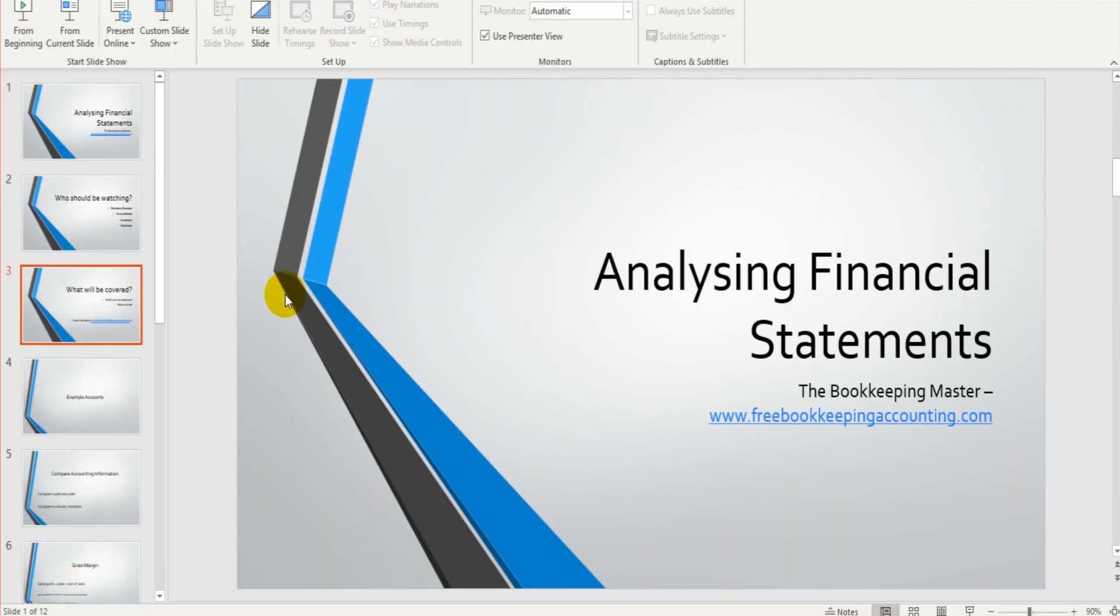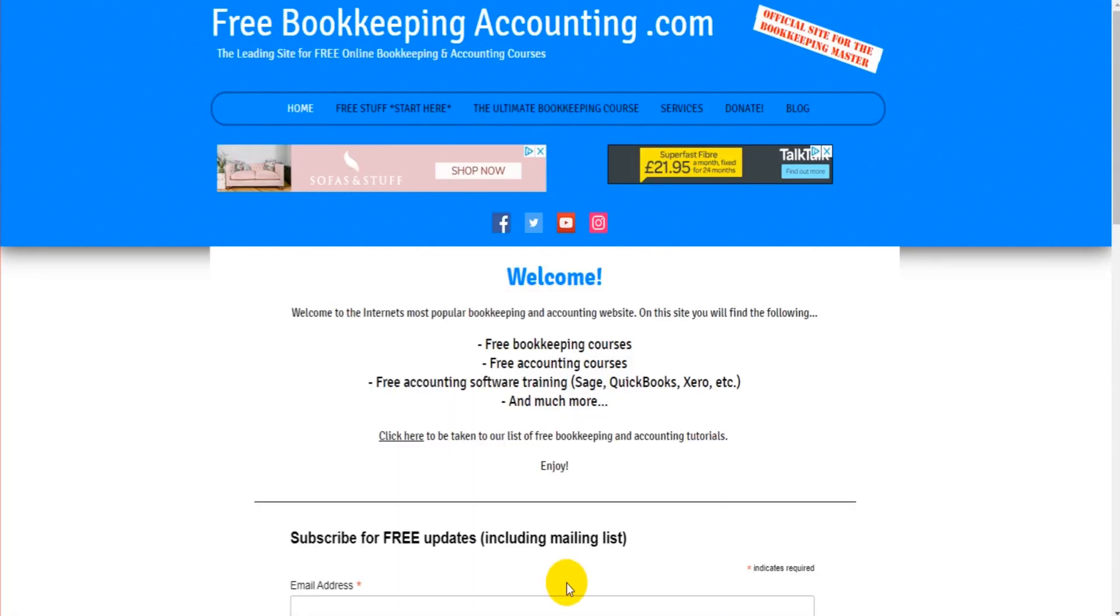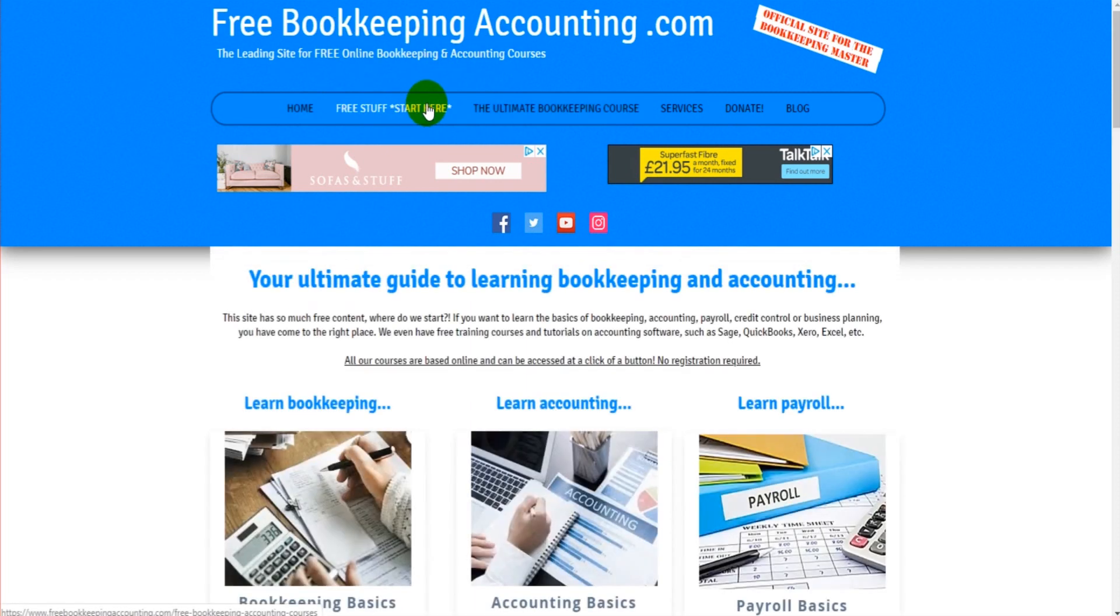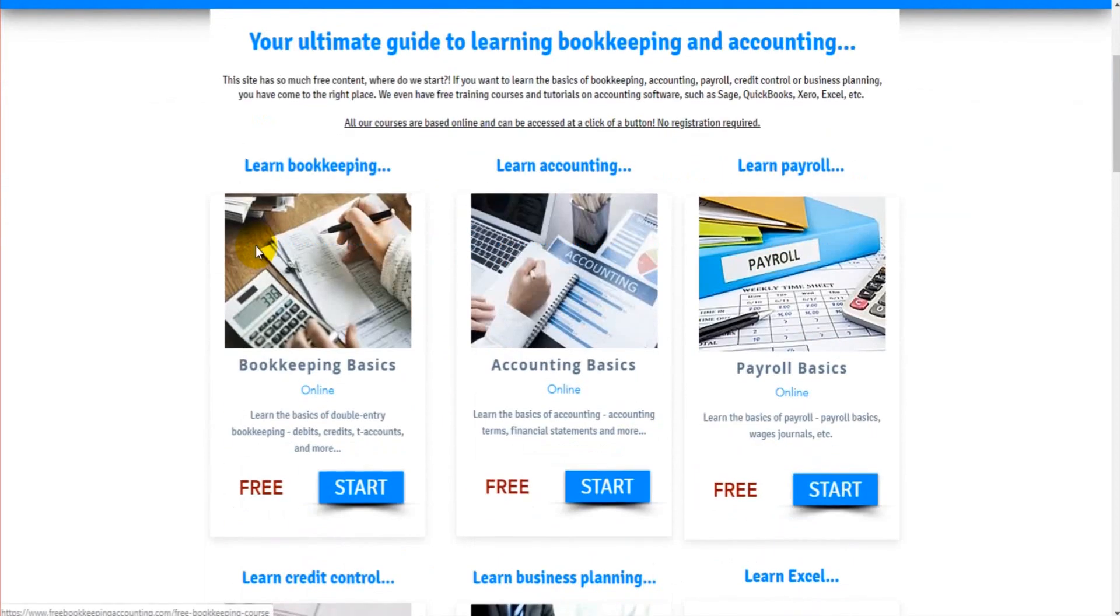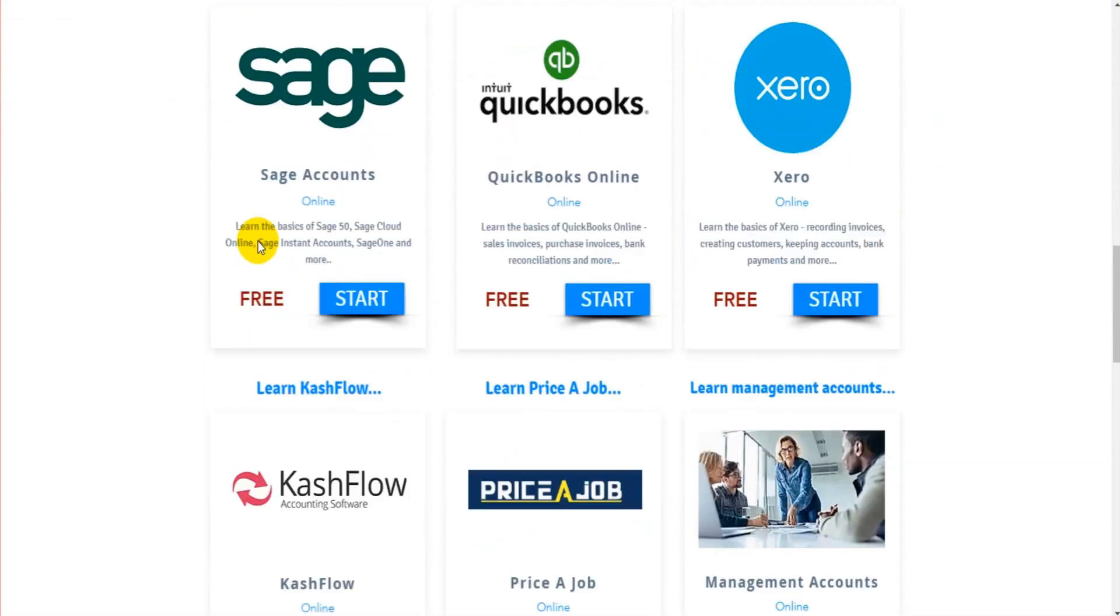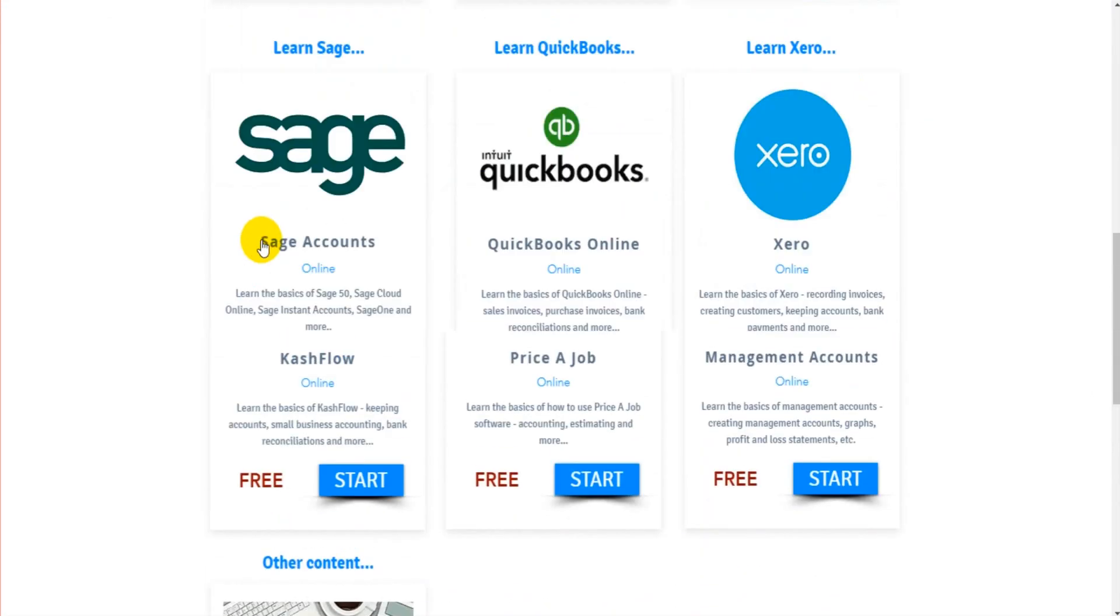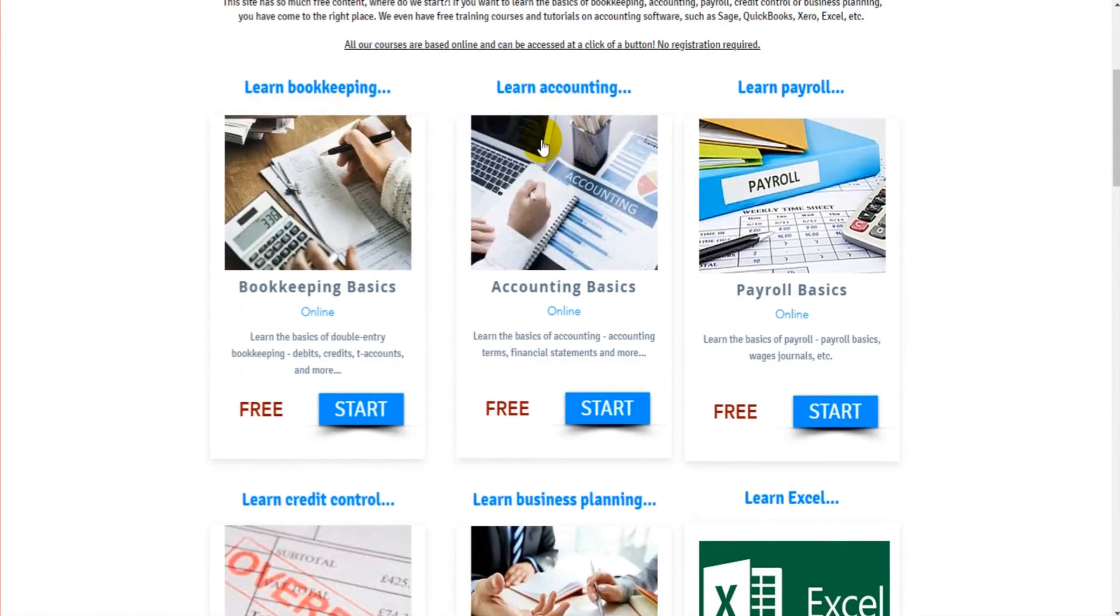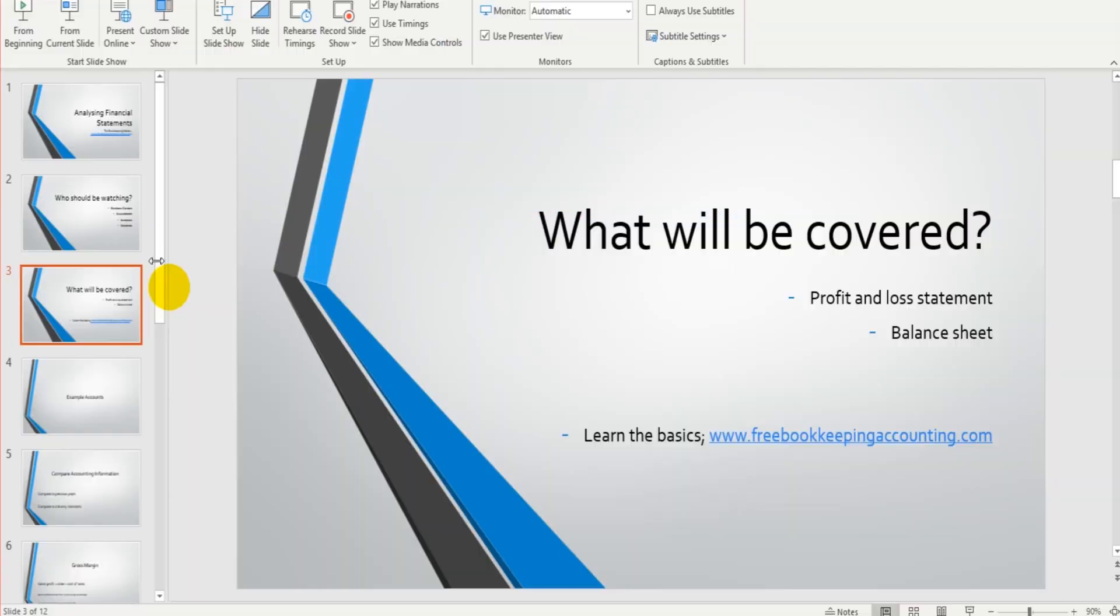If I bring up the website now, I can just show you. So this is the website, freebookkeepingaccounting.com. Just click on free stuff. You'll then have lists of all sorts of free training. Right at the top, we have learn bookkeeping and learn accounting. You just click on the links here. There are free courses, no registration is required, and you can learn the basics of bookkeeping and accounting.